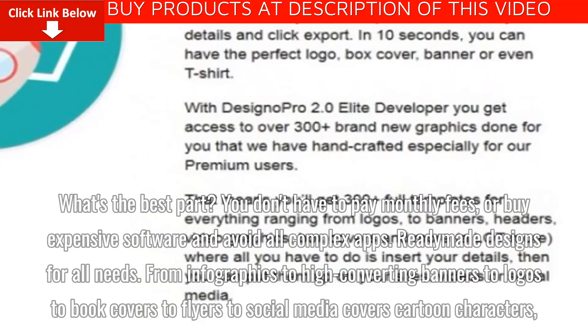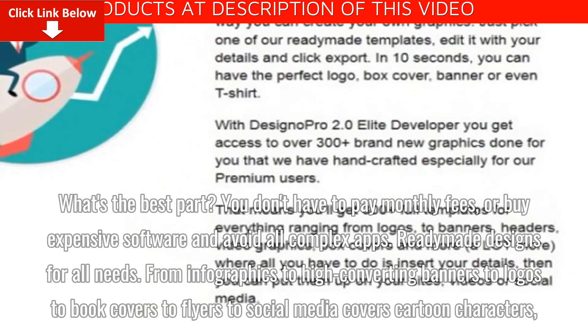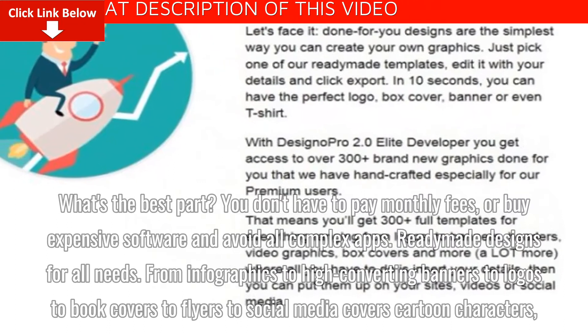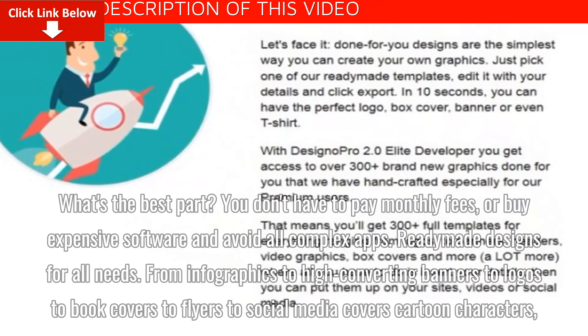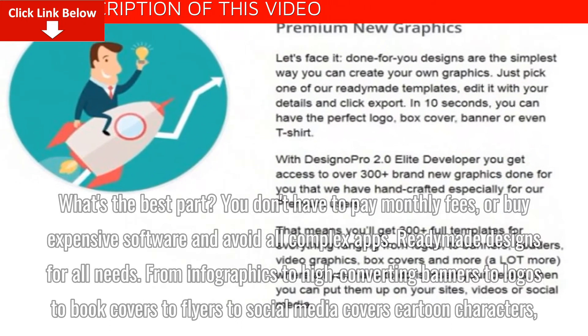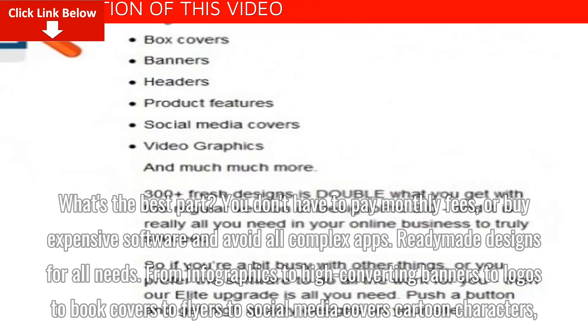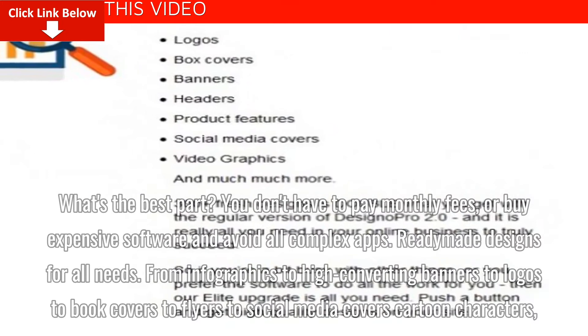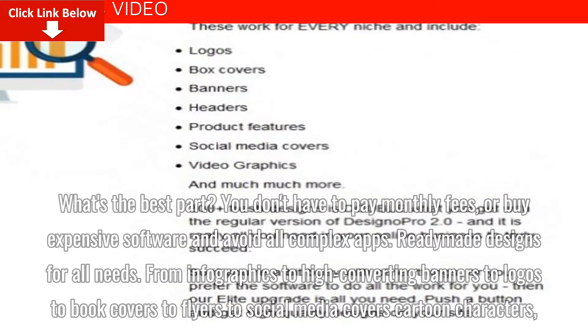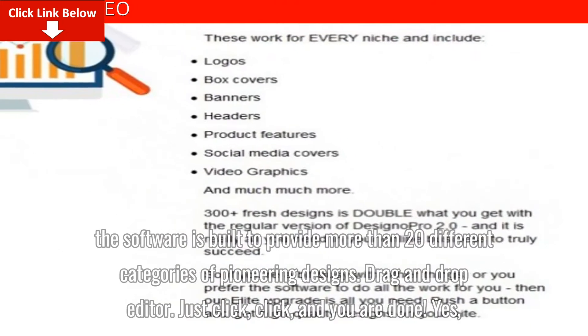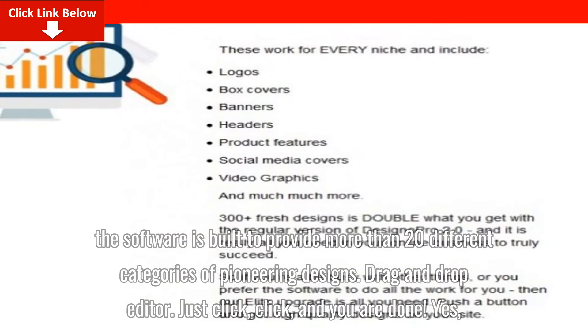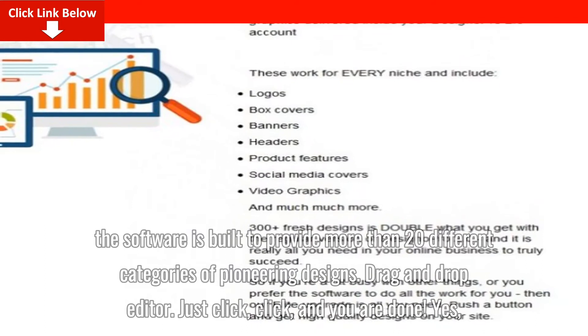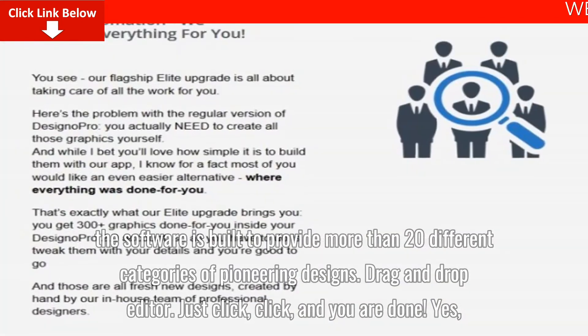Ready-made designs for all needs. From infographics to high converting banners to logos to book covers to flyers to social media covers cartoon characters, the software is built to provide more than 20 different categories of pioneering designs.